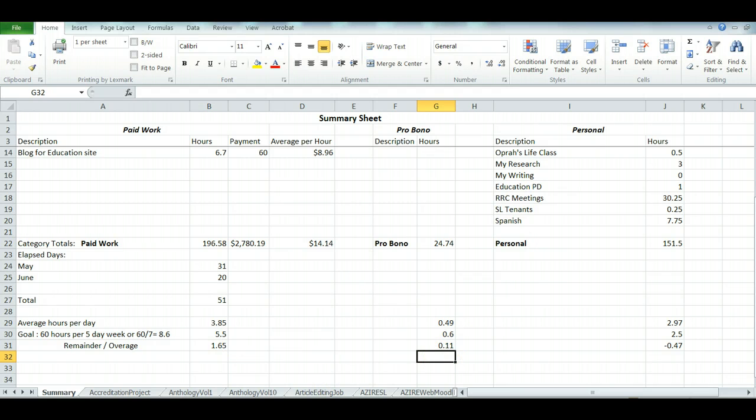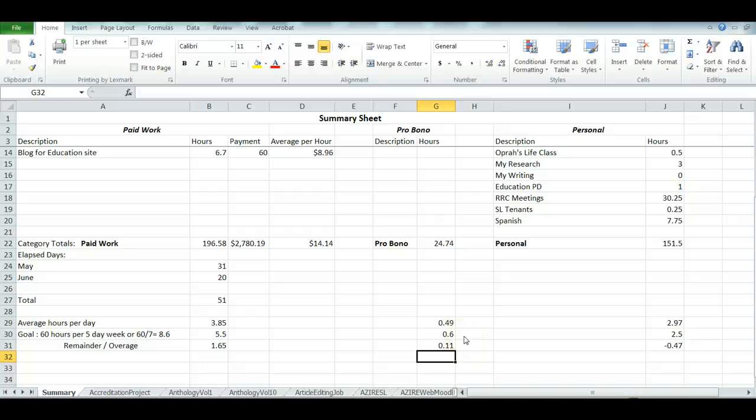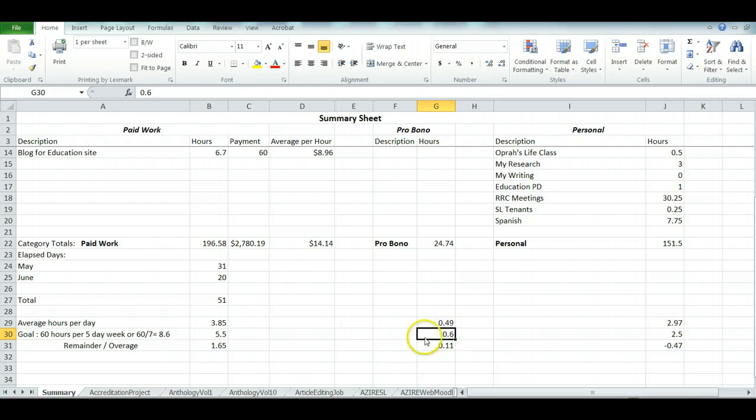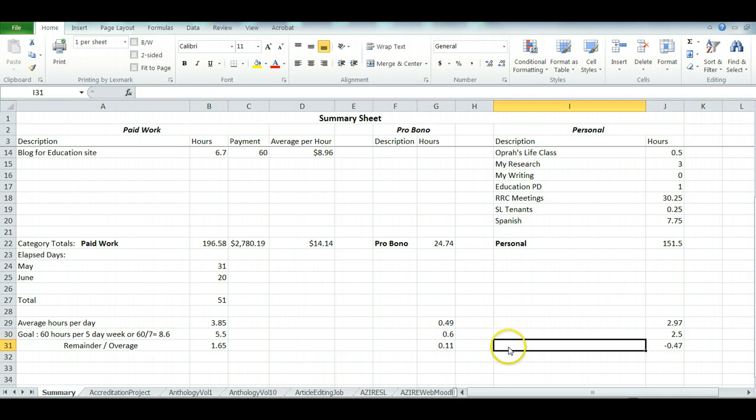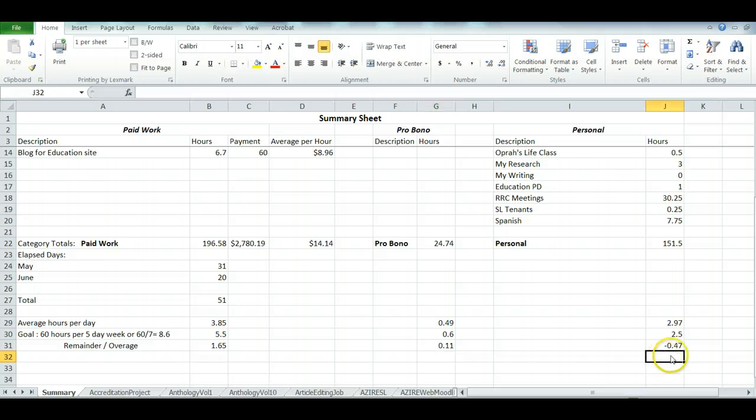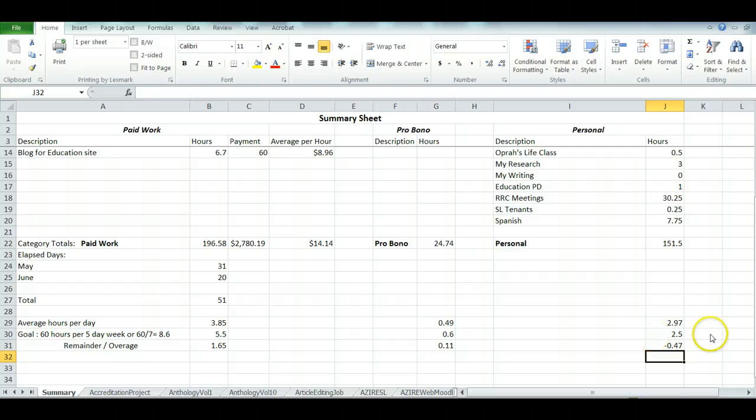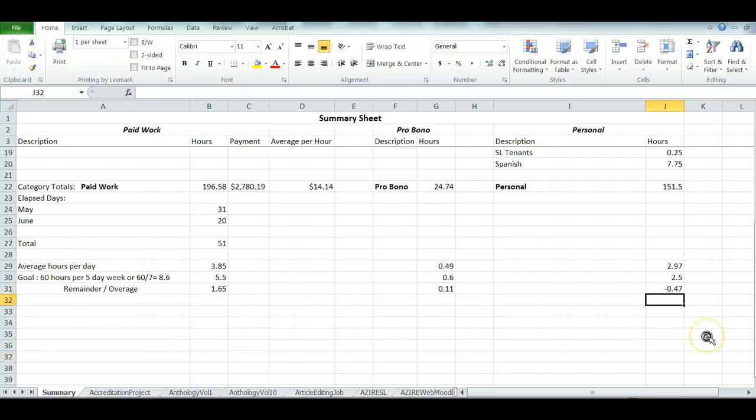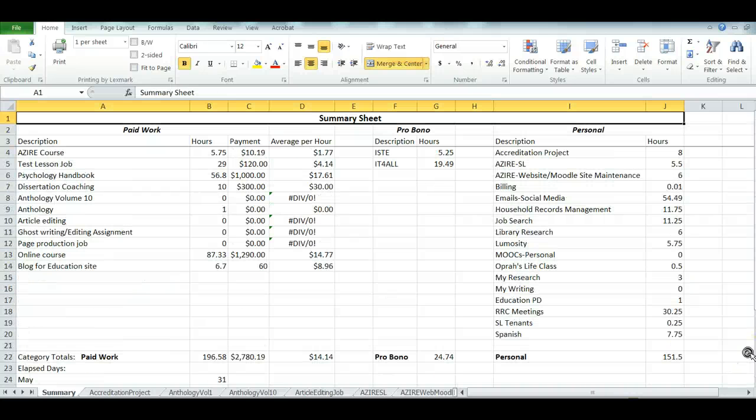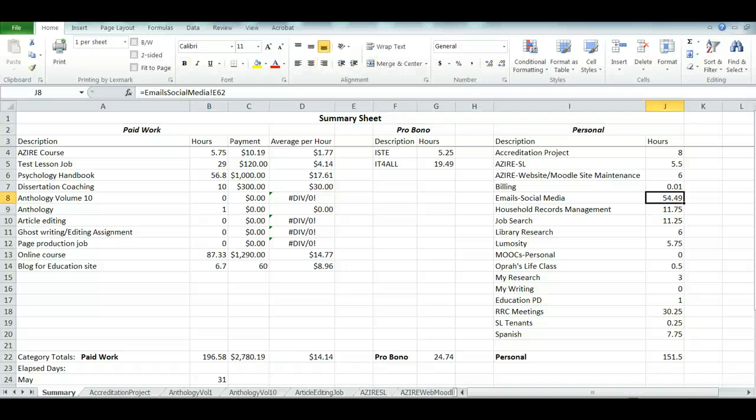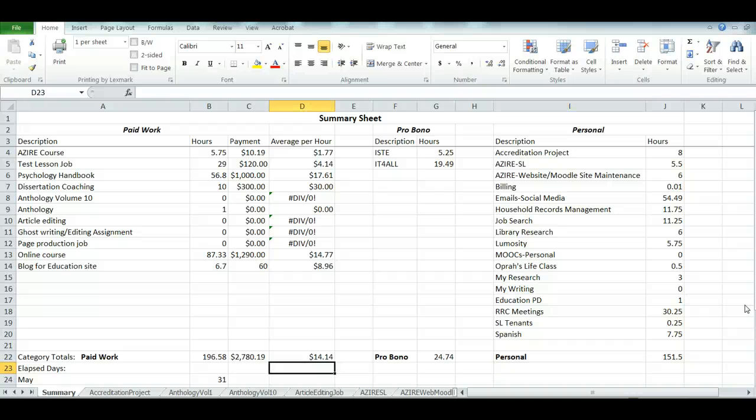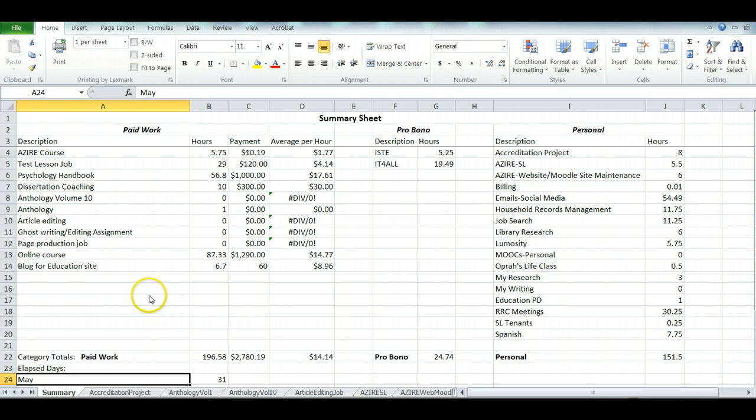For the pro bono I was hoping to do about a half hour a day on my volunteer work and I'm a little bit under that, so that's something that's pretty much on target. When I look over here, I had anticipated spending about two and a half hours per day on all these personal things and I'm actually running high on that because of social media and email. So this is something I have to learn to deal with in a more efficient fashion.